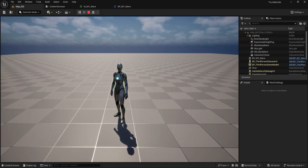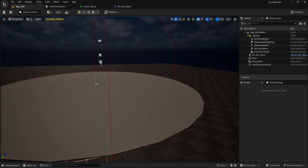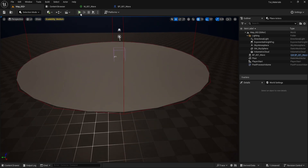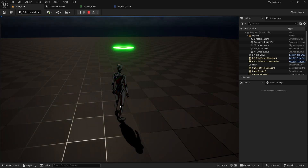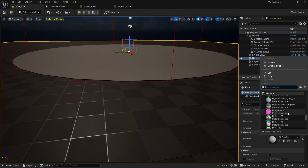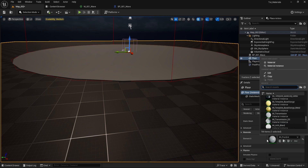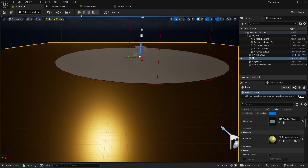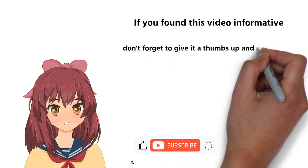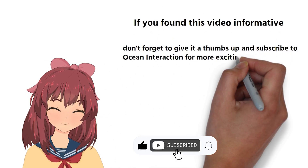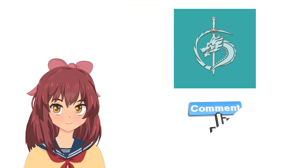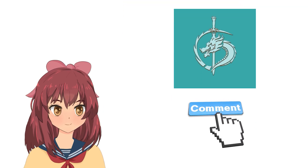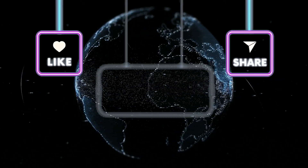With that, we have successfully created a Dynamic Wave material, implemented Alert functionality, and added sound effects to enhance the experience. Thank you for following along. If you have any questions or feedback, leave a comment below. Don't forget to like and subscribe for more tutorials from Ocean Interaction. What should we make a video on next? Let us know in the comments below. Until then, happy gaming everyone!